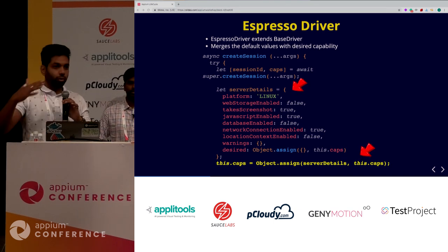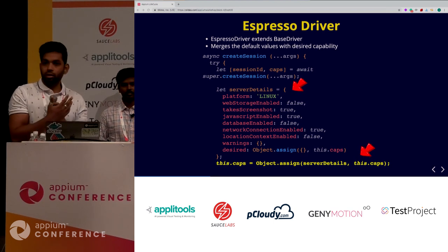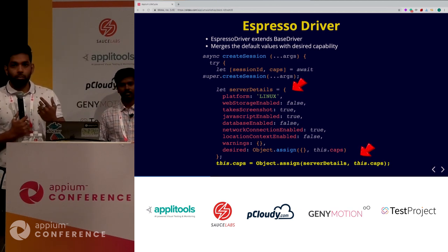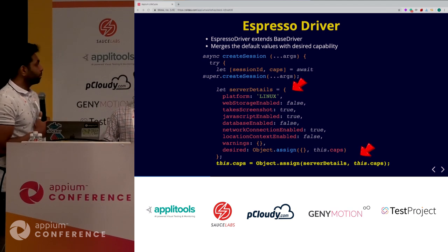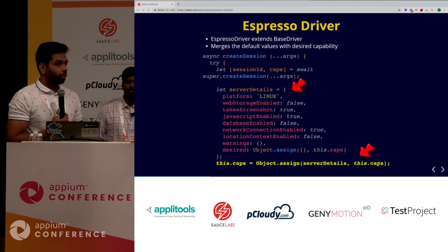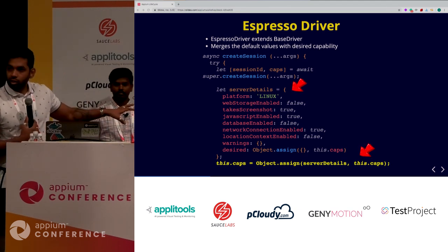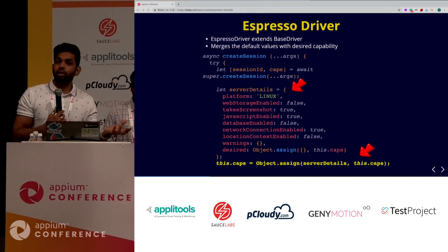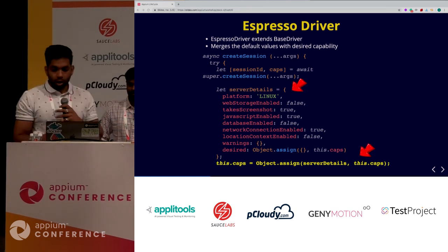Once Espresso driver has been imported, it returns the driver from the base driver, and Espresso driver actually extends base driver. We're now inside the Espresso driver module. As a user, you would have given certain capabilities. As part of the Espresso driver, there are some mandatory capabilities like taking a screenshot, and we set some default capabilities, then merge them with what the user has provided and what Appium needs for test execution.